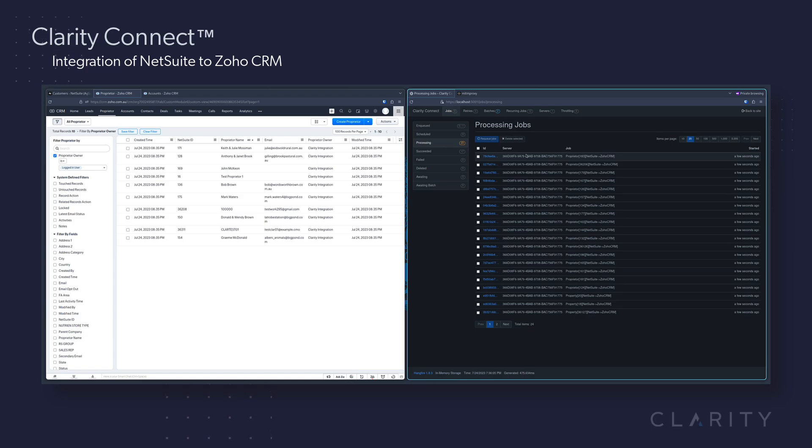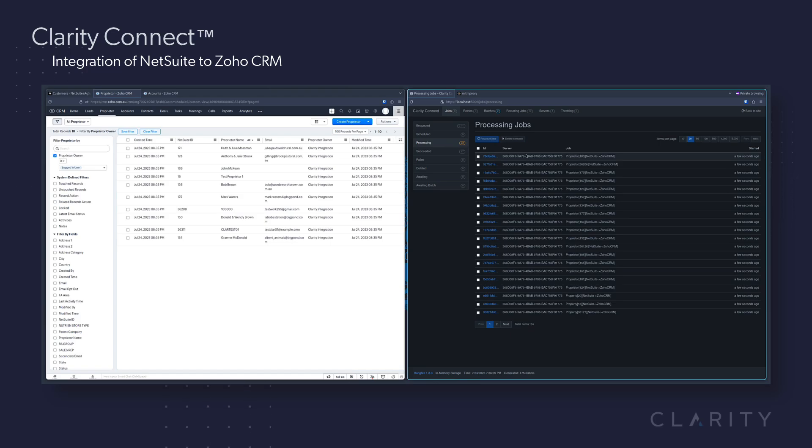If thread two ran the same sync while thread one was still processing, it would have seen the entire list, and as it went to assign itself records to sync, it would have bypassed all the ones already assigned until it came to record 101, and then it would have assigned itself records 101 to 200 and start processing those.